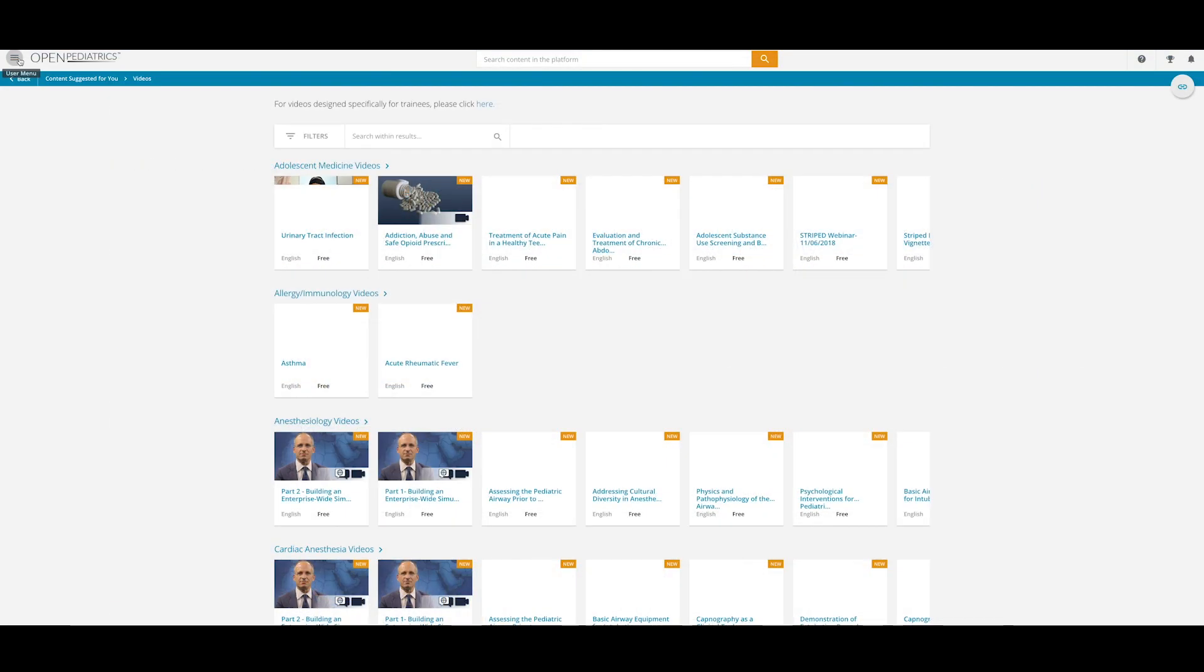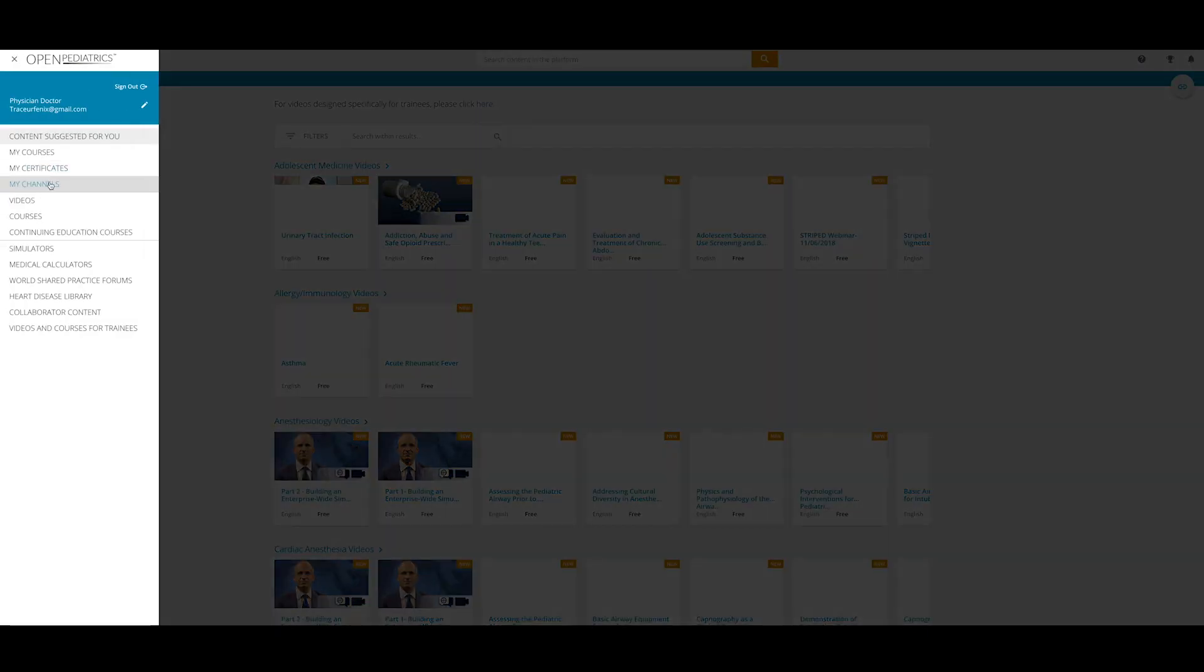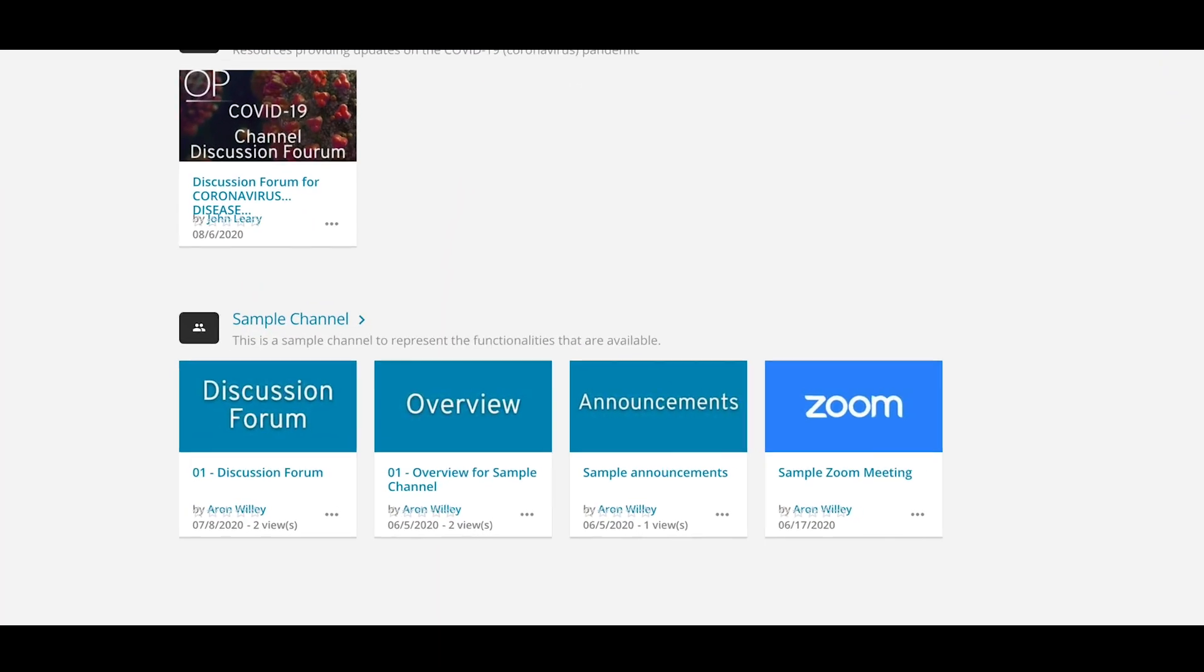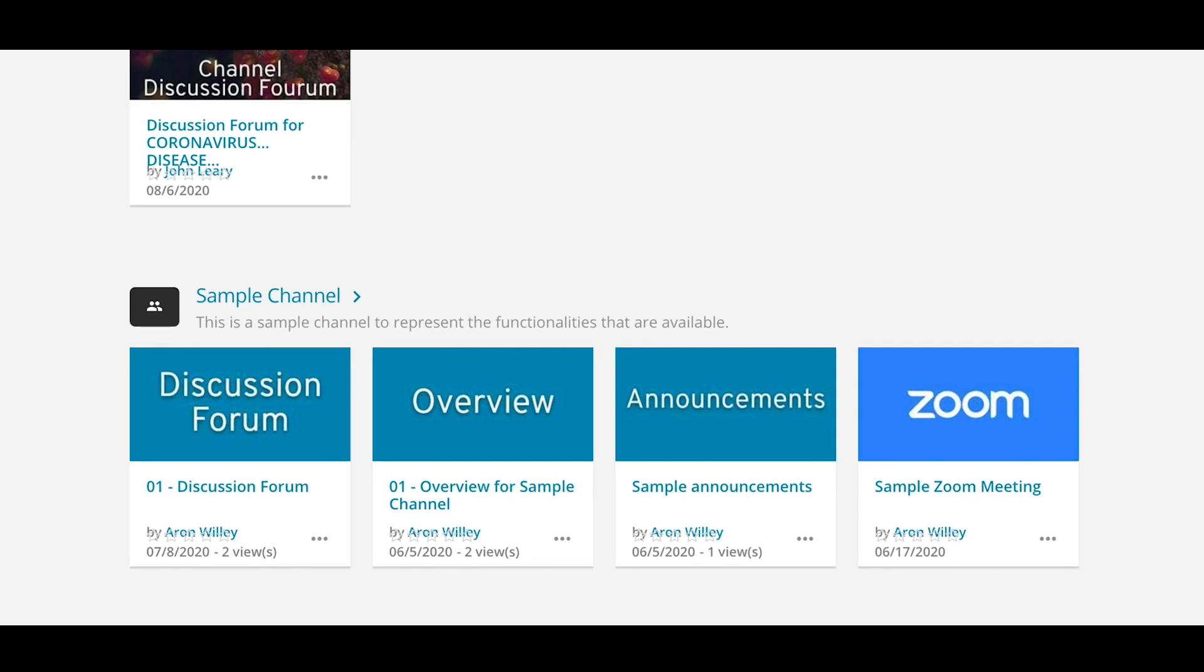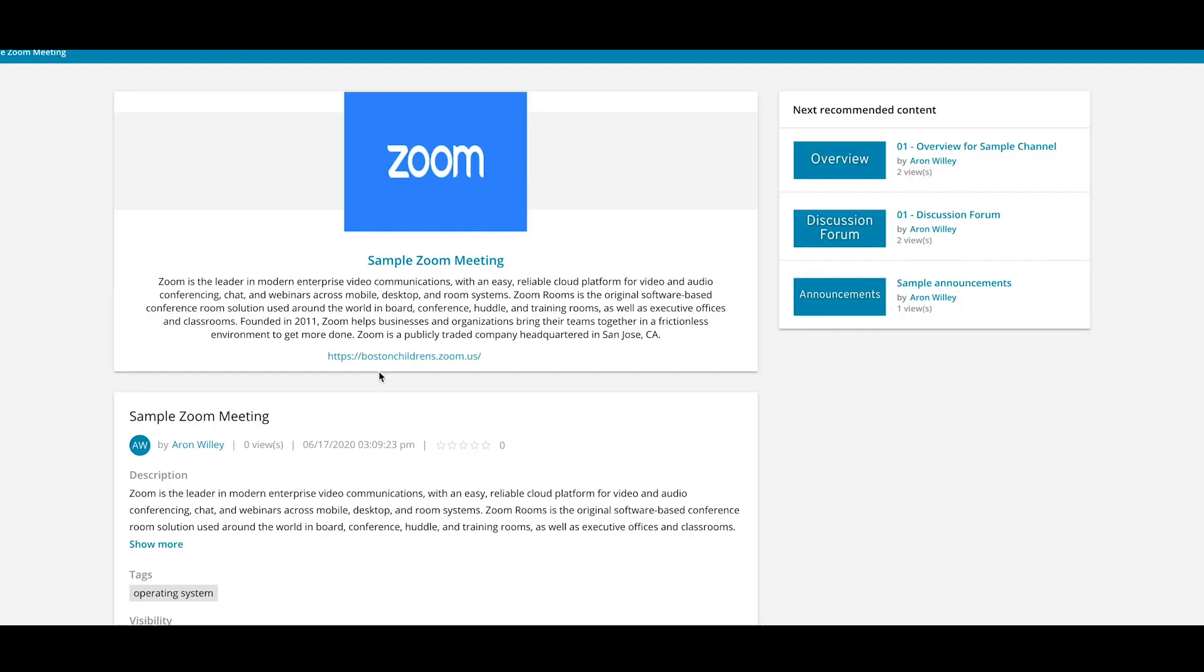Finally, the Groups function is now called Channels. If you navigate to My Channels, you will be able to access all your pre-existing groups, along with their content and video conferencing functions.